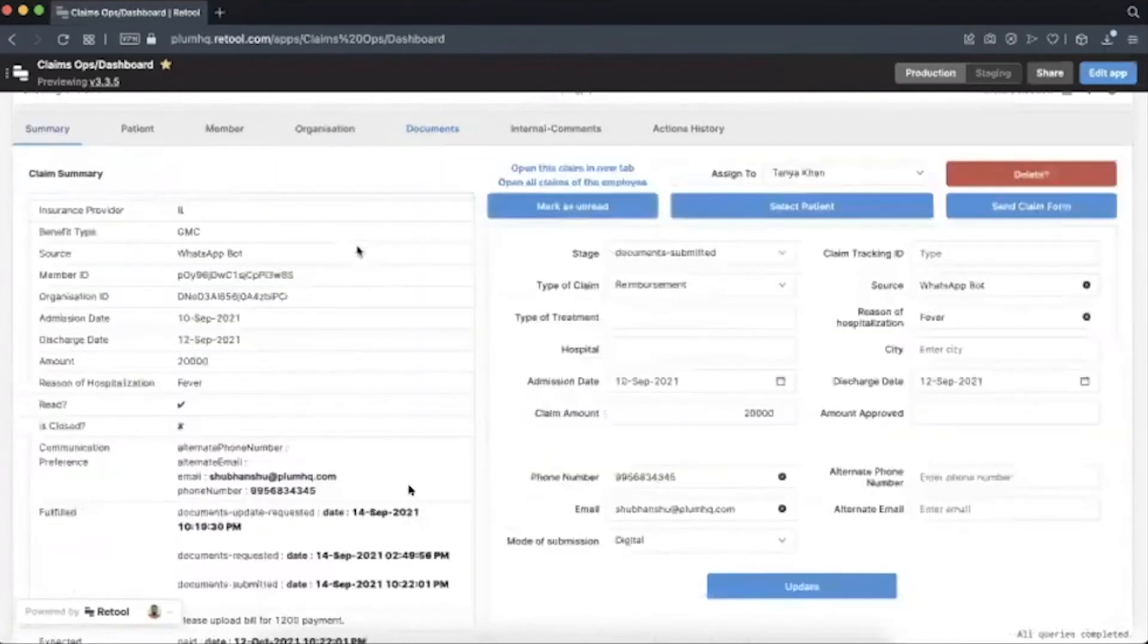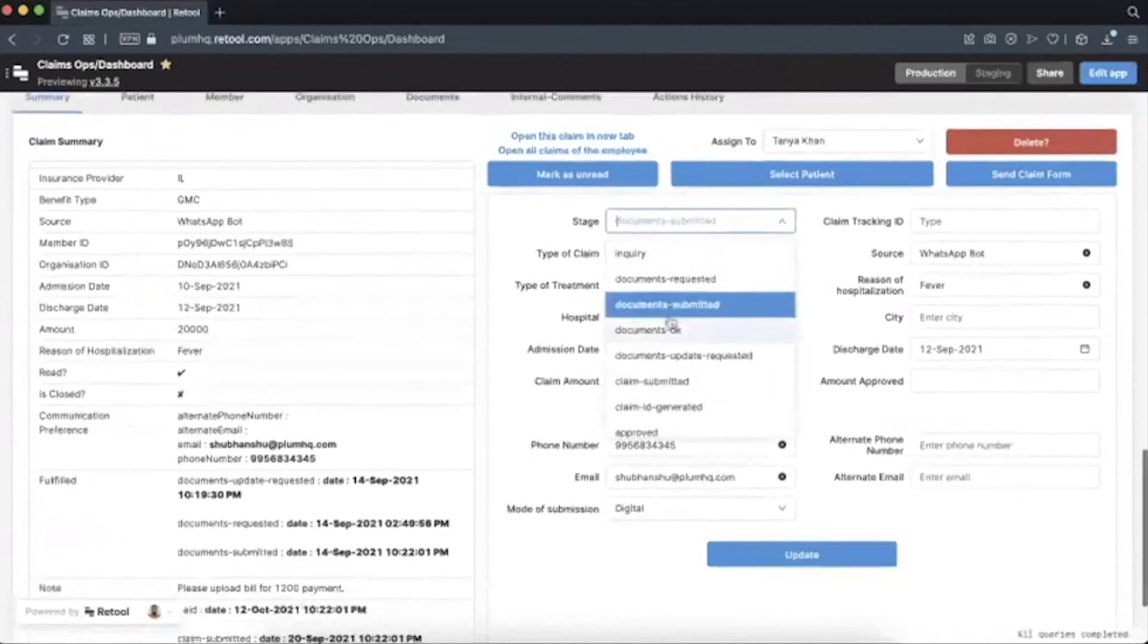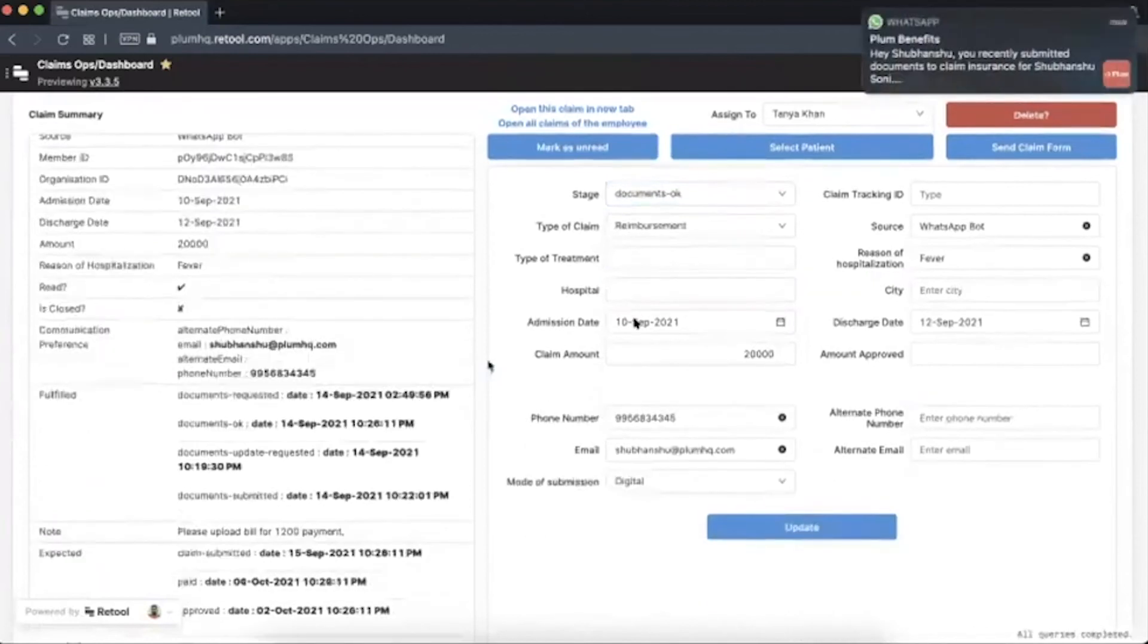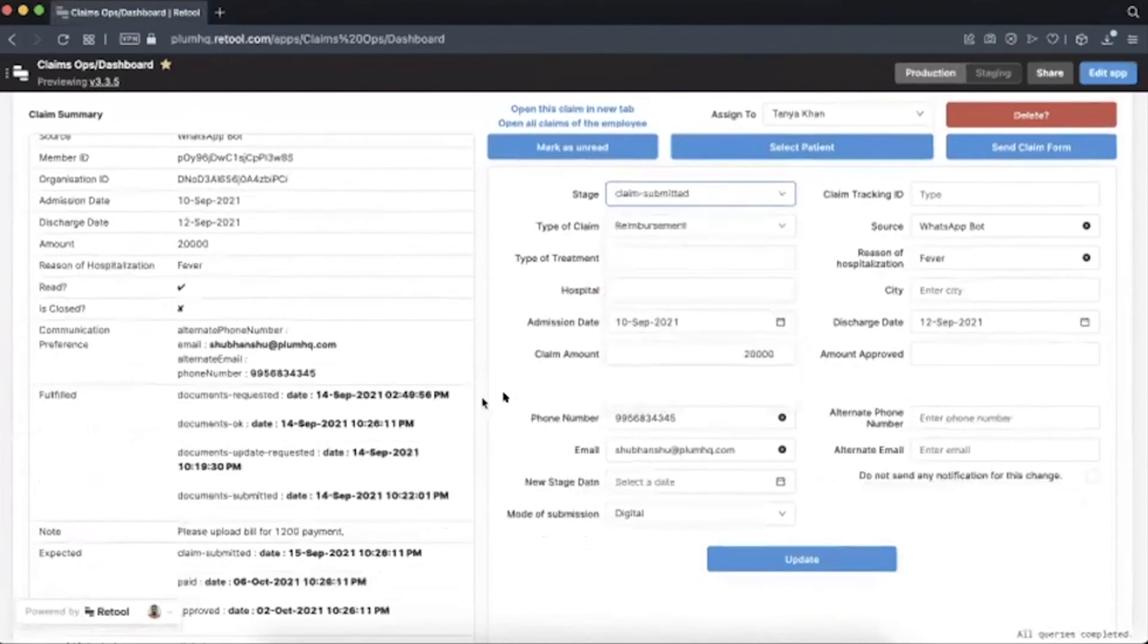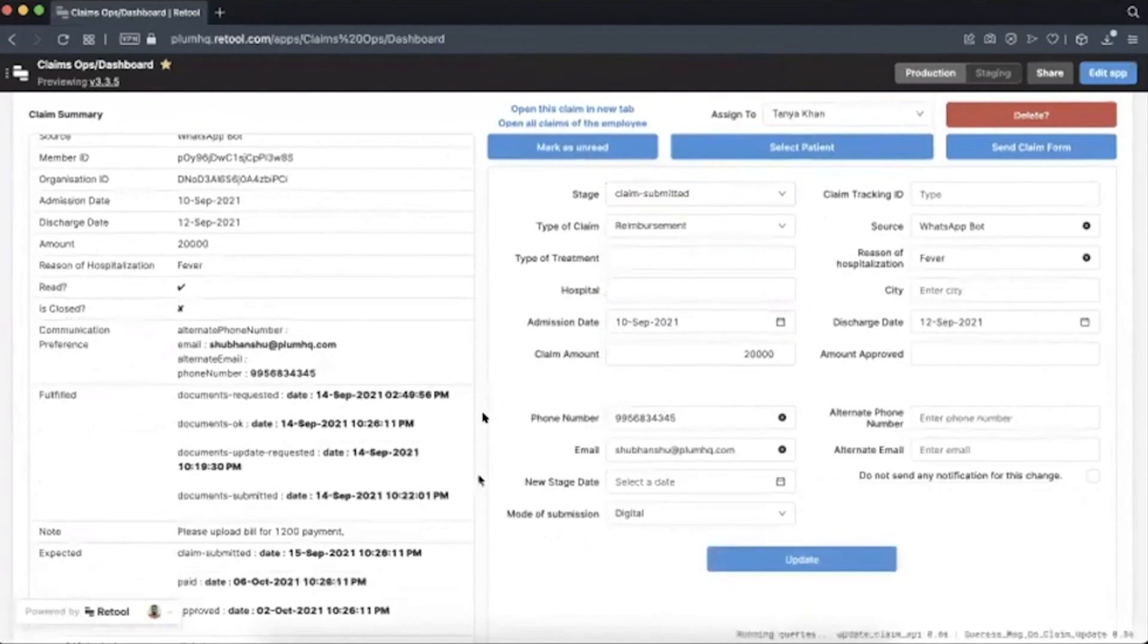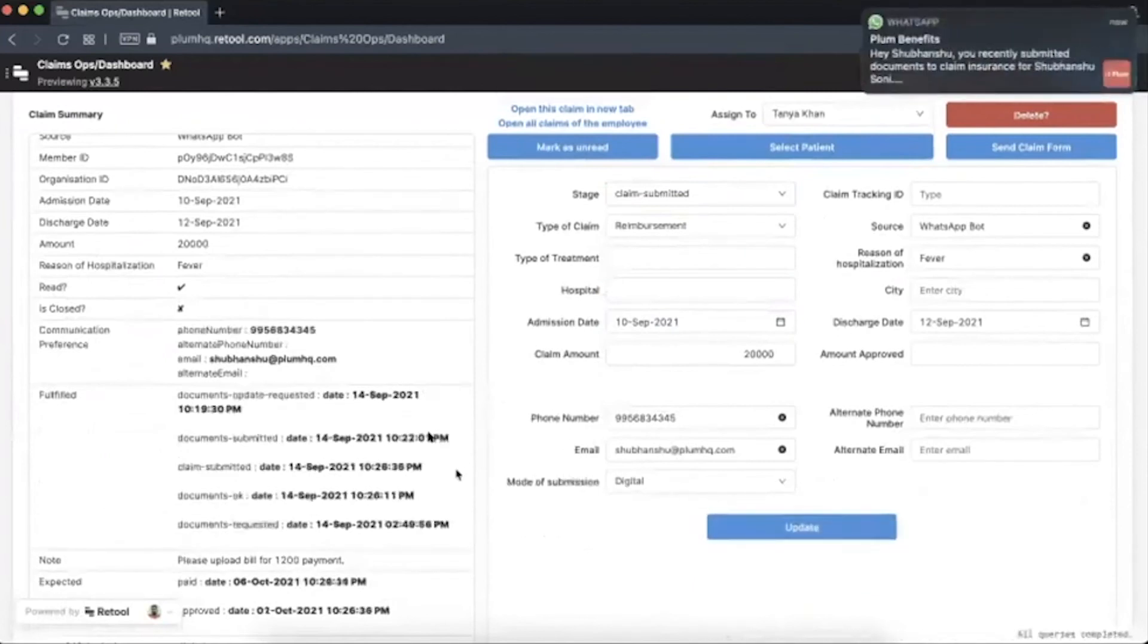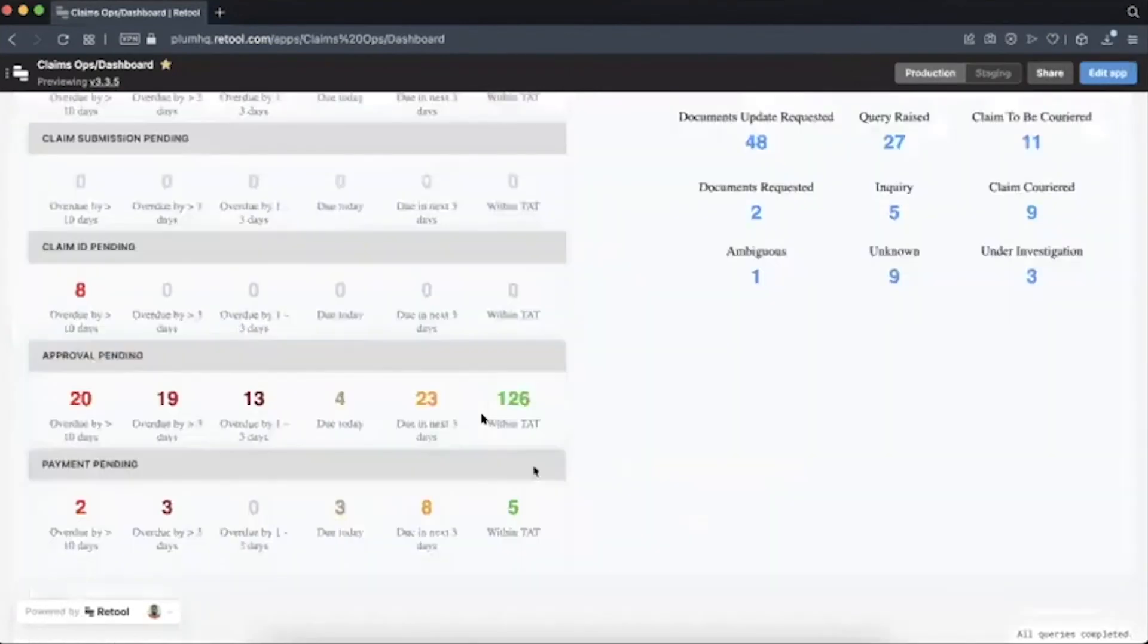Once they do these operations, they go back to the update section and change the stages accordingly. And employees are always updated about their claim directly from Retool. So once I mark documents okay, then I can mark that the claim is submitted. And then our team constantly follows up with the insurance company for all claims. And once they receive any update, they update it in Retool. So this is how we have been using this tool and it's been super effective and productive for our team.